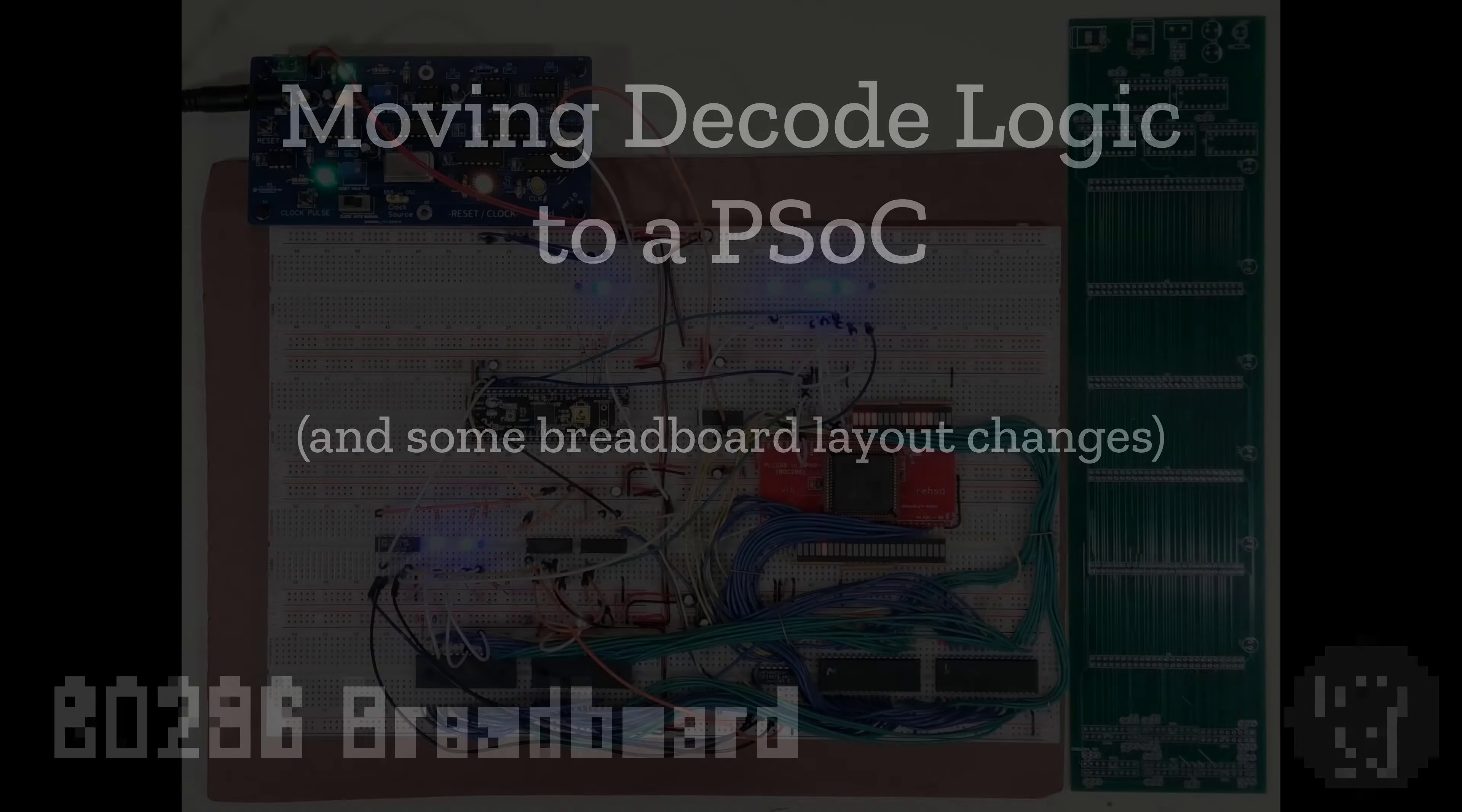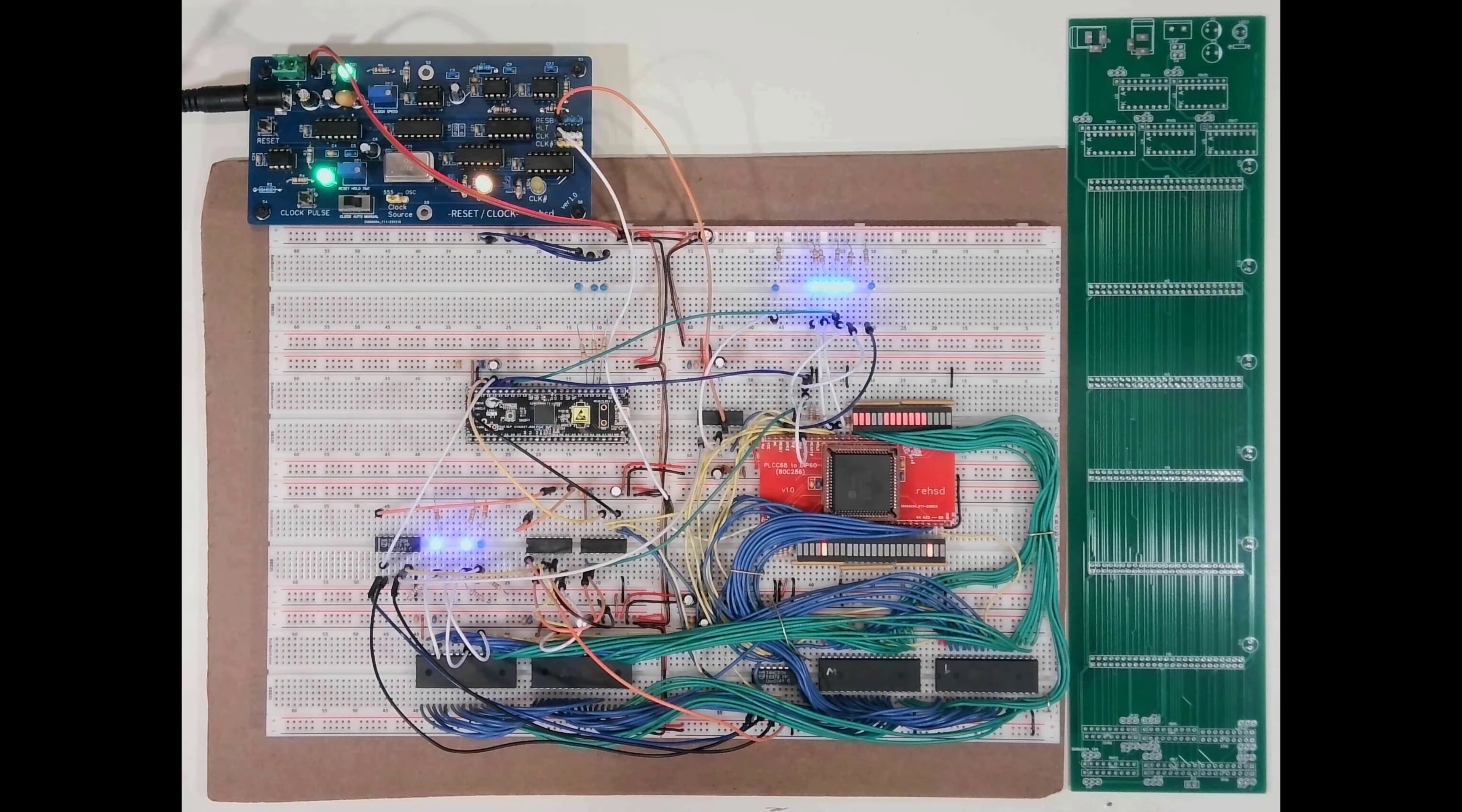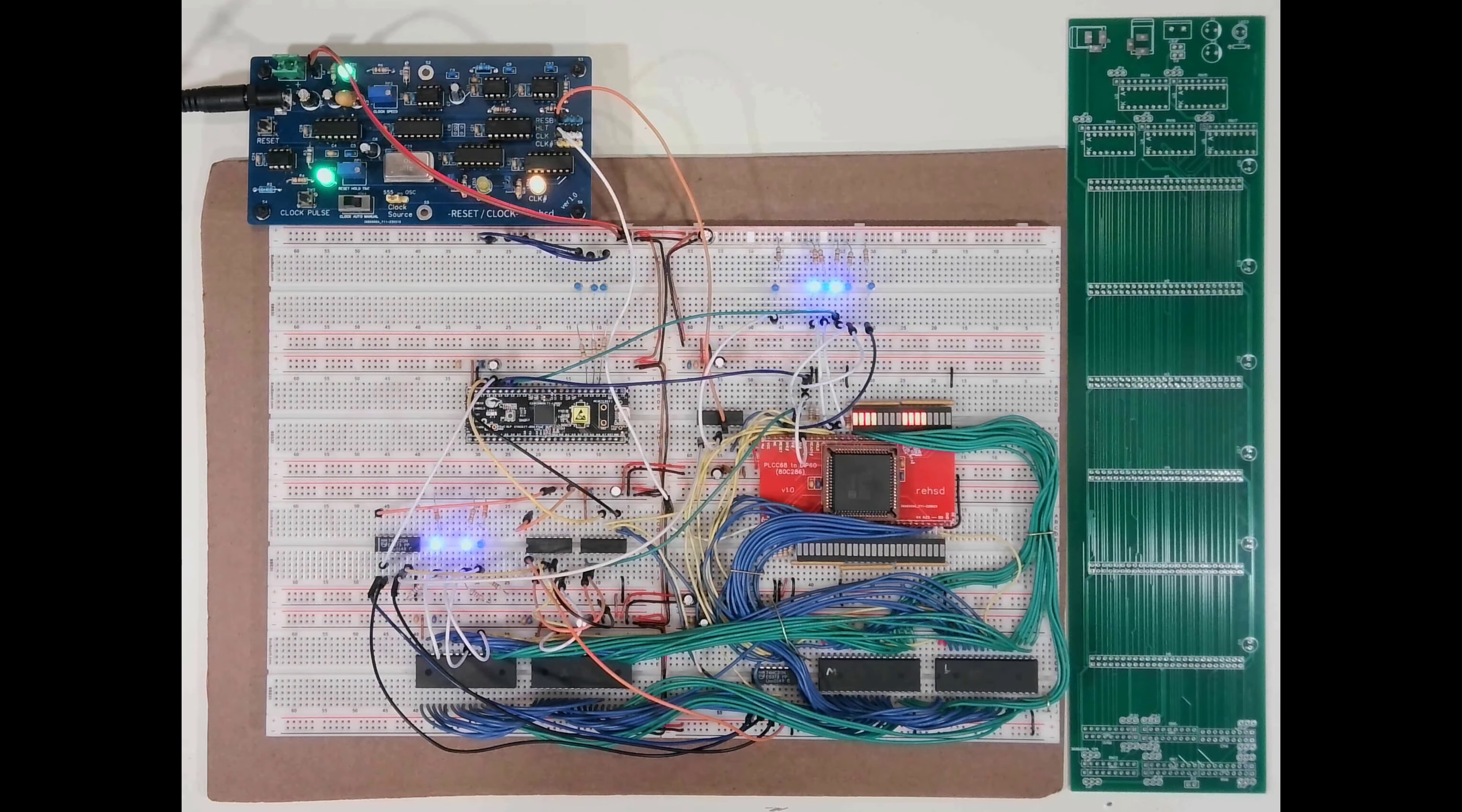In this video, I want to talk through and show how I'm going to replace the decode logic that I currently have on my breadboard.